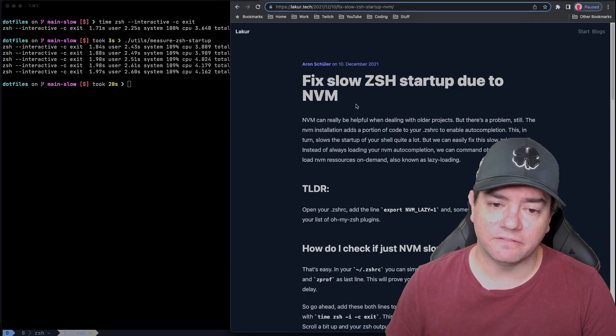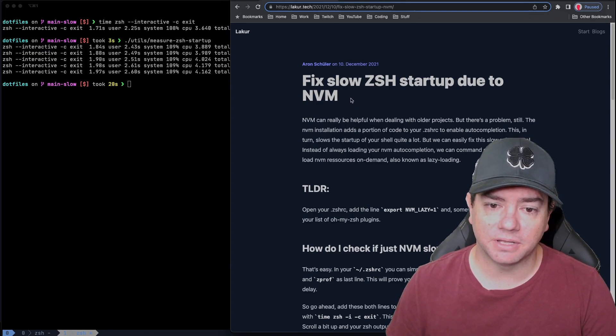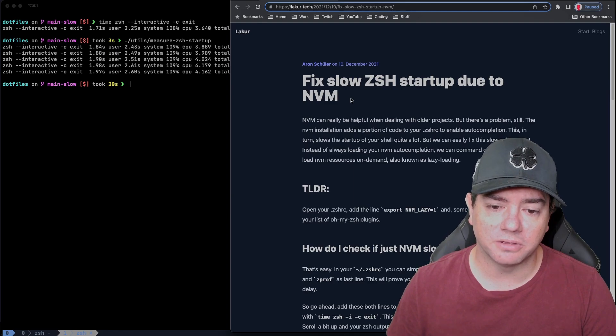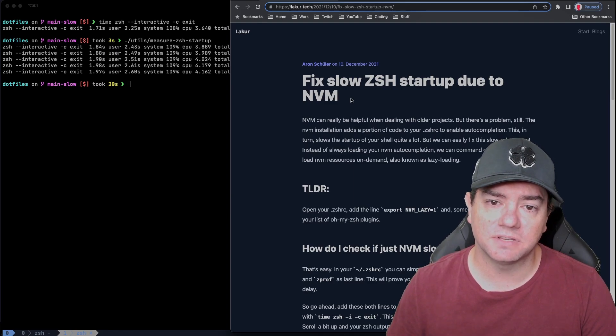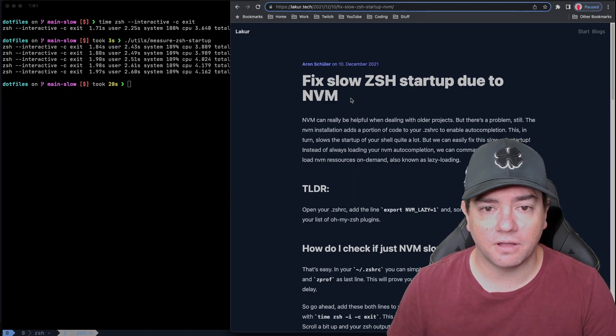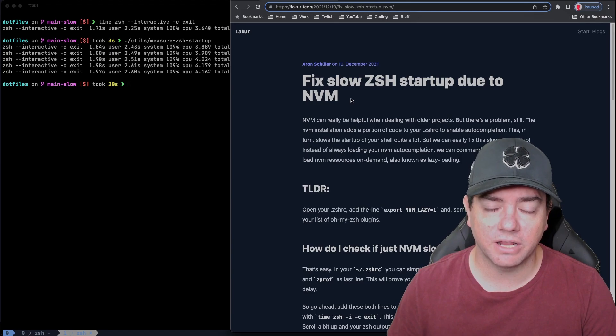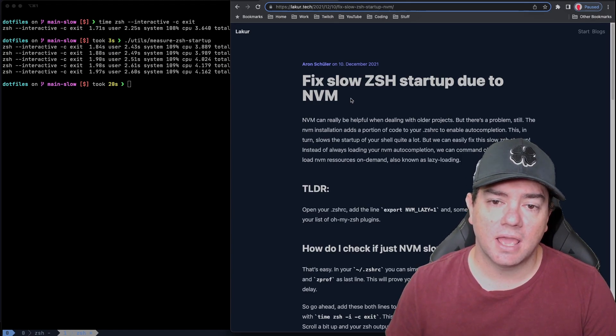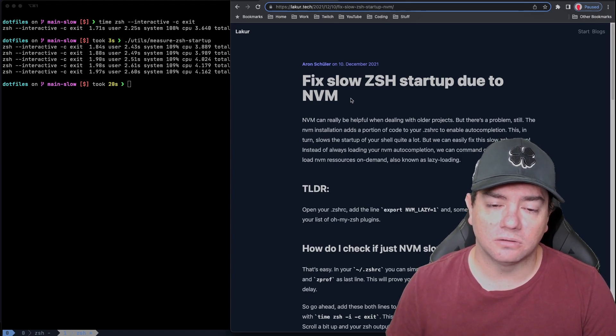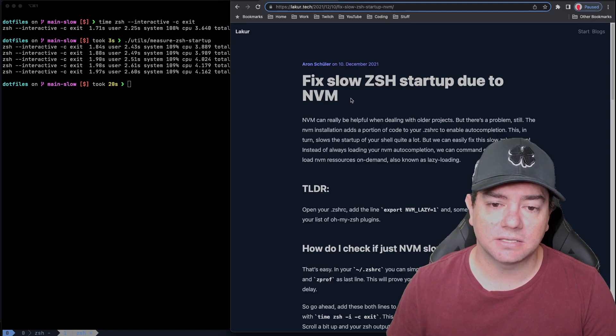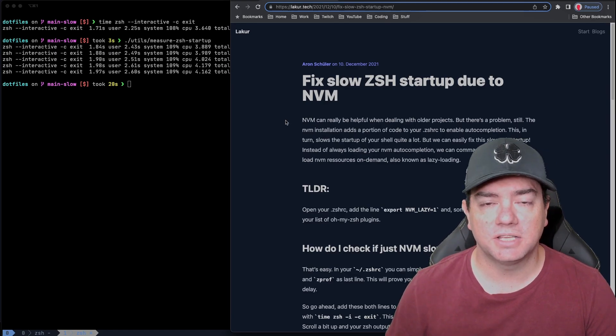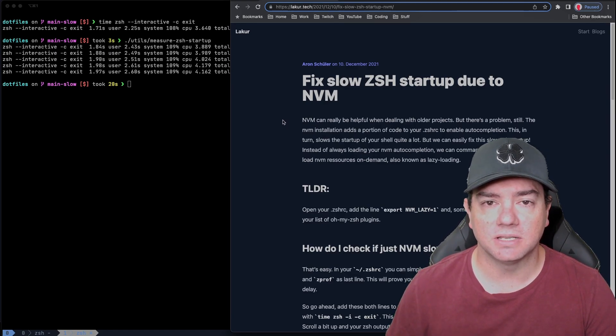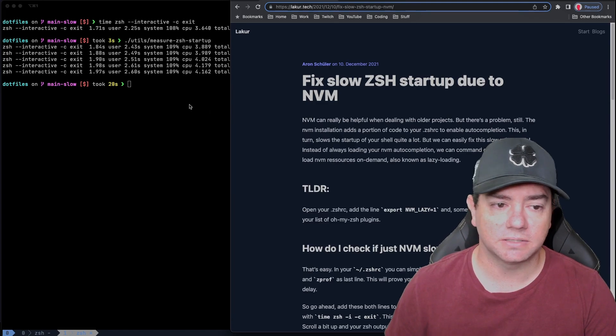I'll talk a little bit about what NVM is in a moment. But this blog post gives us a way to profile our zsh configuration and tell us how long each part of it takes. So let's add the profiling commands to my zsh configuration and see what it tells us.